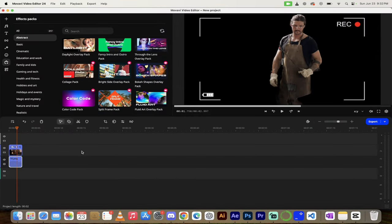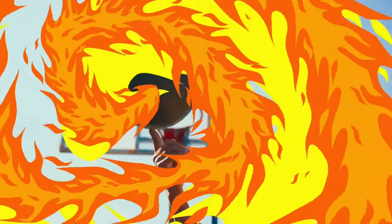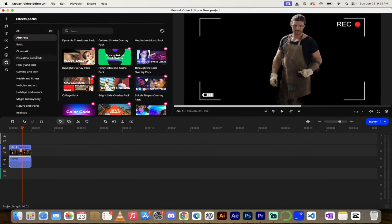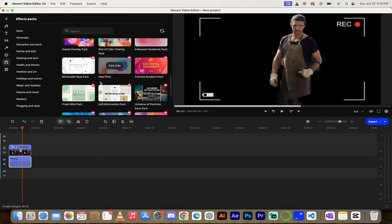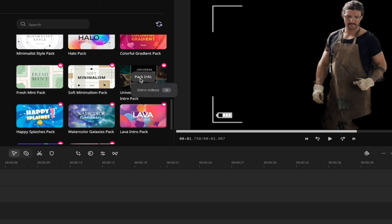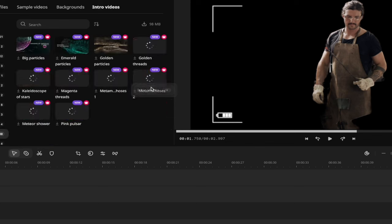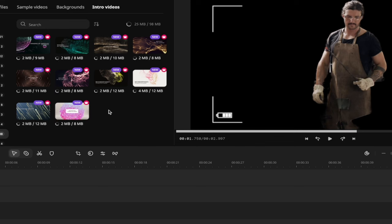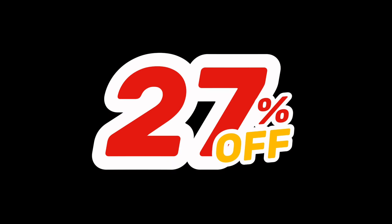The next thing I want to show you is how to add transitions. It's not necessarily AI doing this, but it really adds production value to any video. On the left side, you'll see a case with a plus — this is the effects pack. You can go through all the different effects packs. I recommend clicking on them and then clicking pack info to preview them. For example, this Universe of Particles intro pack looks awesome. Hit the download button and it installs those for you. You can purchase their larger package or go to their website to purchase packs individually.